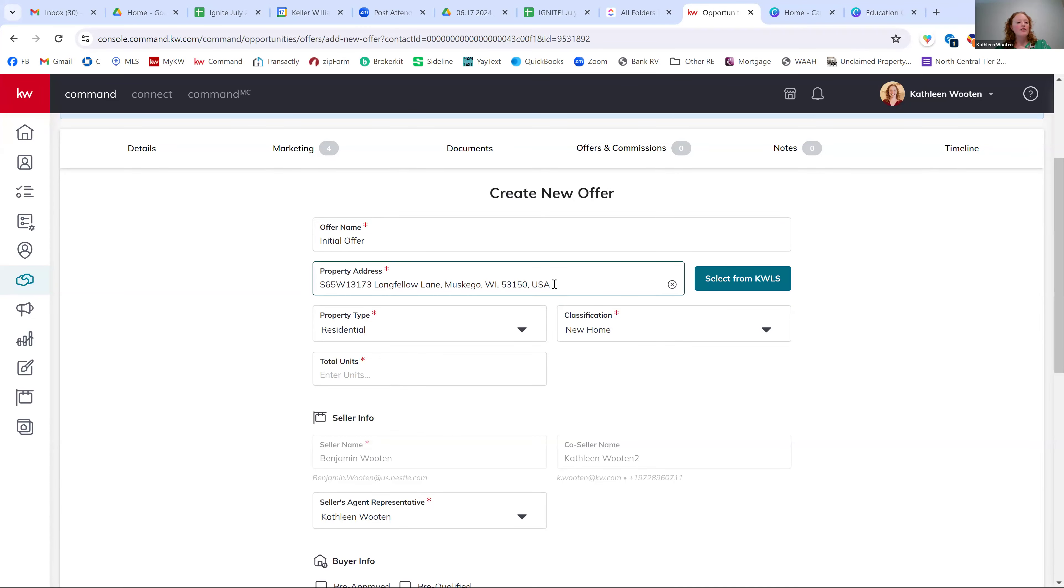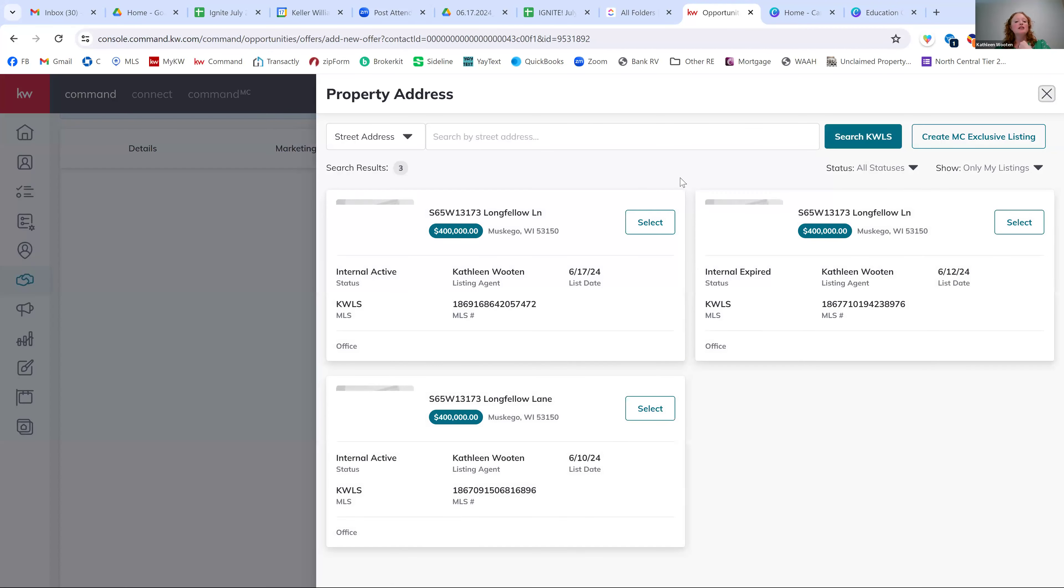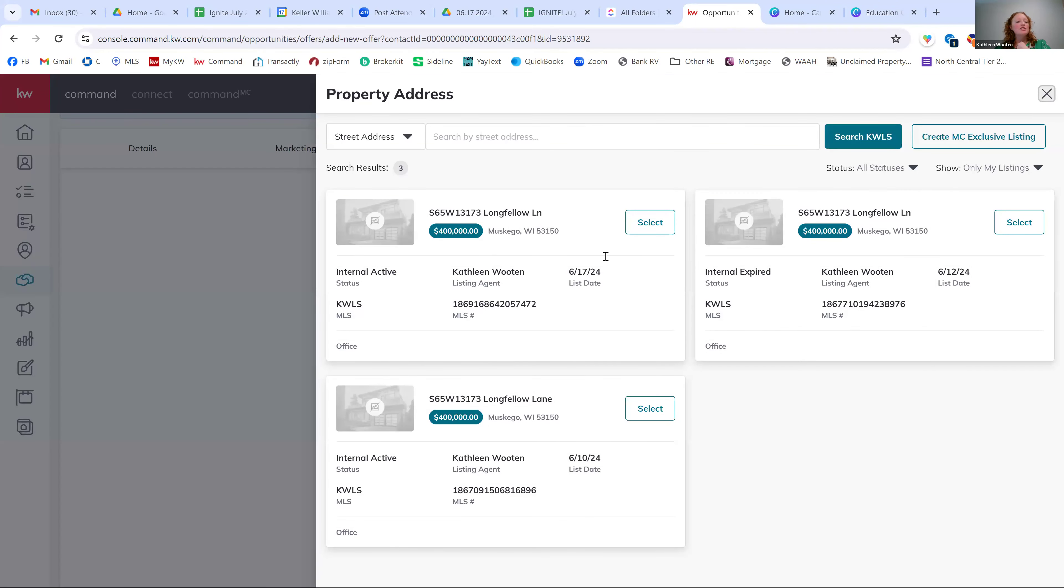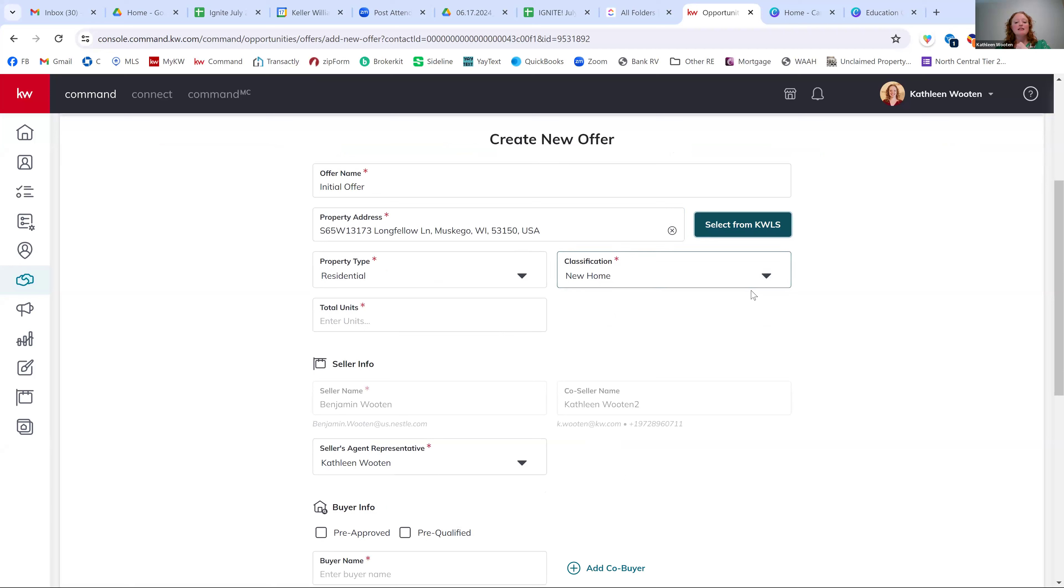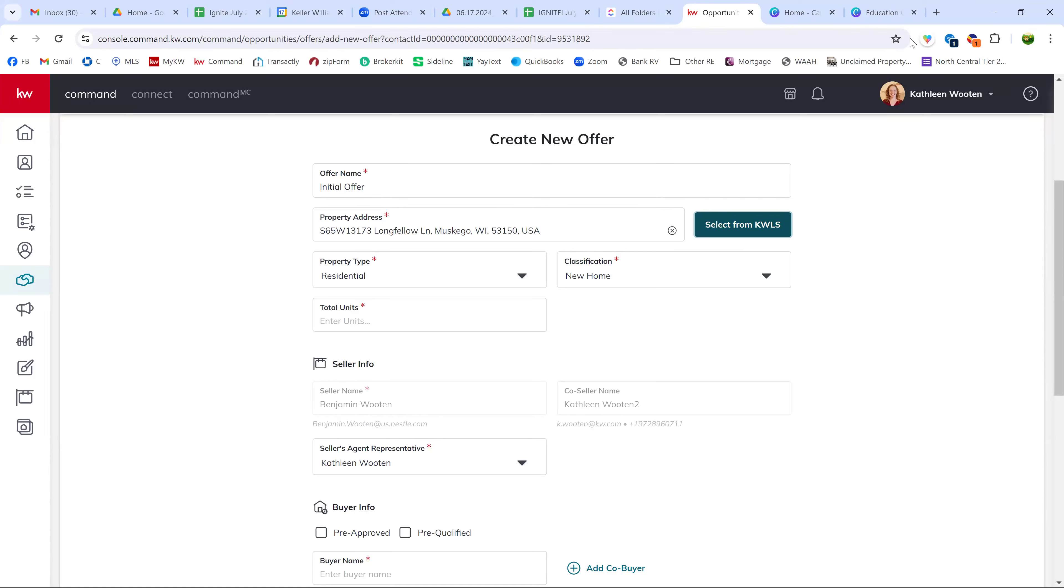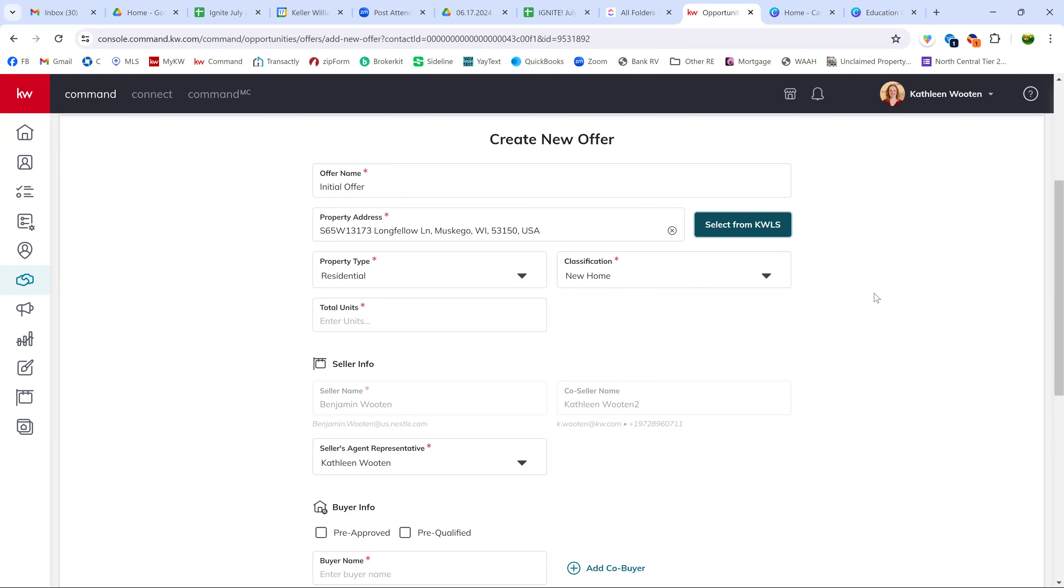And now it does default that property address, but we need to select a different listing. So we need to hit the select from KWLS and we're looking for the listing that we just created. So you can see, this is the one that I created on 617 for this property. And then I can hit select. I know it doesn't look like anything changed, but on the back end, it really has.